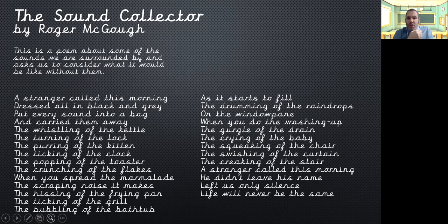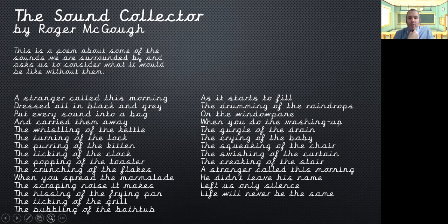A stranger called this morning, he didn't leave his name, left us only silence. Life will never be the same.